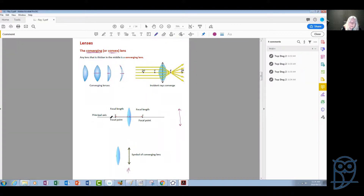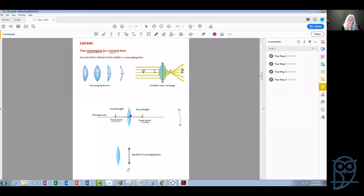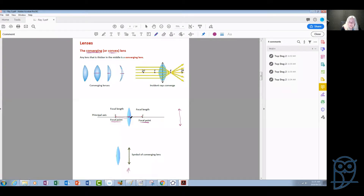On the principal axis there are two very important points, which are the focal points, given the symbol F — one on each side of the lens. An important aspect is that the distance from the center of the lens to each focal point is exactly equal, even if the curvature on the left and right of the lens is not the same. Each converging lens has two focal points, and those two distances from the center of the lens are called the focal lengths. The principal axis and the two focal points are the most important aspects when we draw ray diagrams.